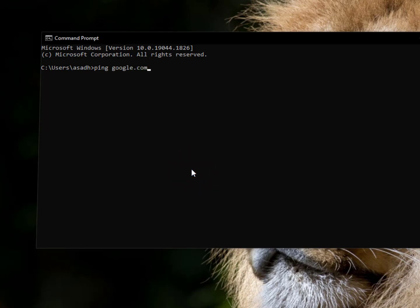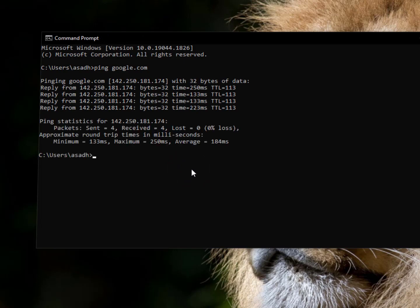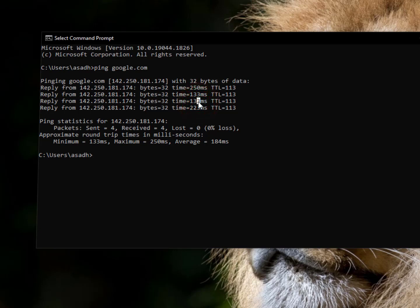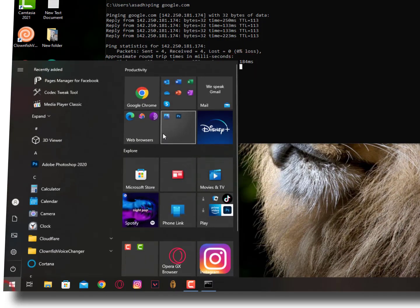Let me explain something about ping. Ping means reaction time between you and the server. You can see the time: 223ms, 133ms - it's not stable. The average is 184ms. I have packet loss, minimum is 1ms, maximum is 250ms. Now let's reduce it.